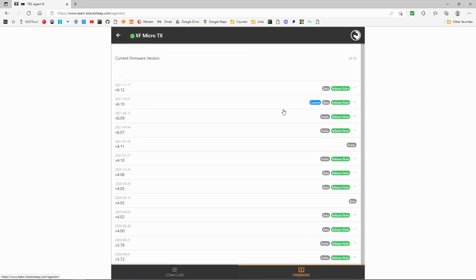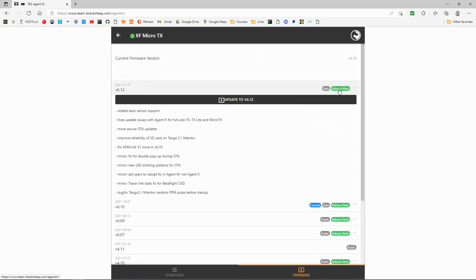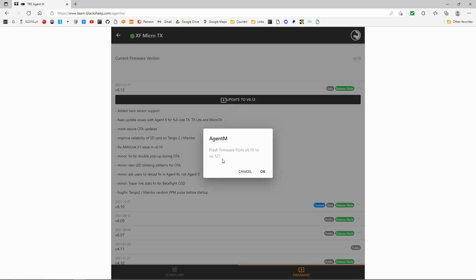Go to Firmware and we can see the update to 6.12. Click on Releases to see what has been updated, then click Update. You can see it says 'Flash firmware from 6.10 to 6.12.' Click OK.